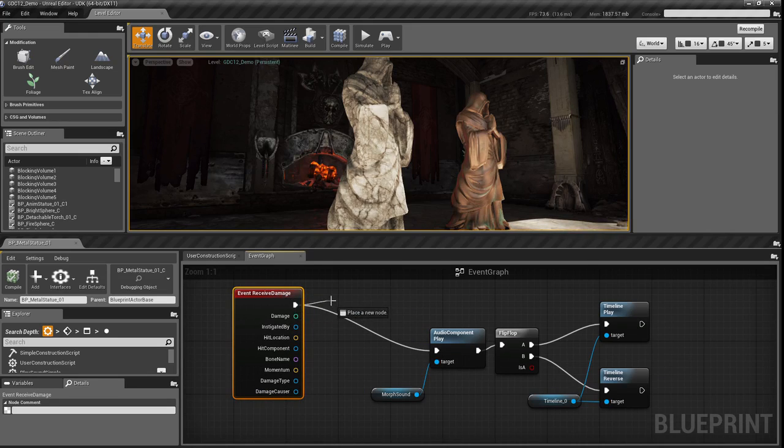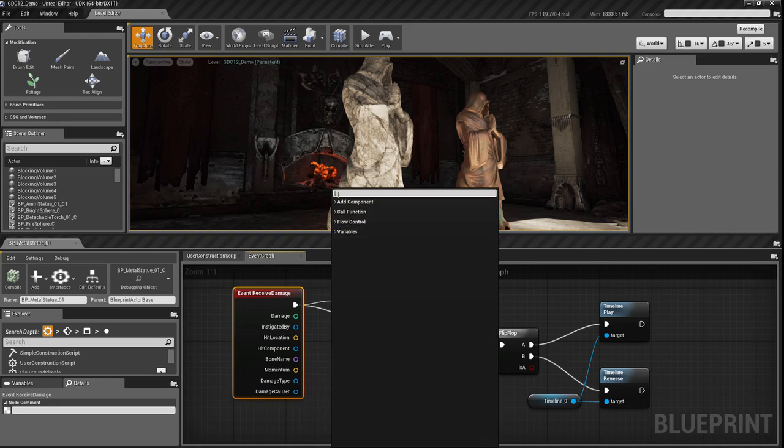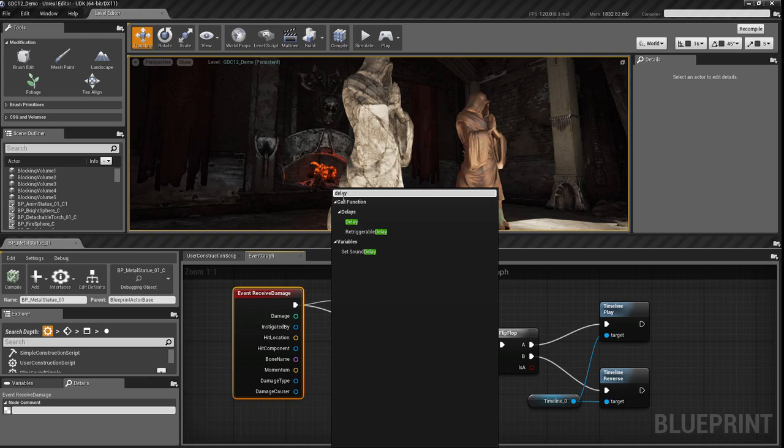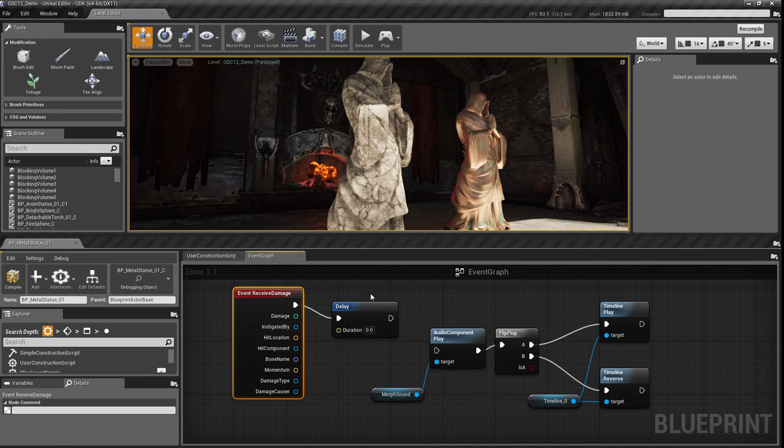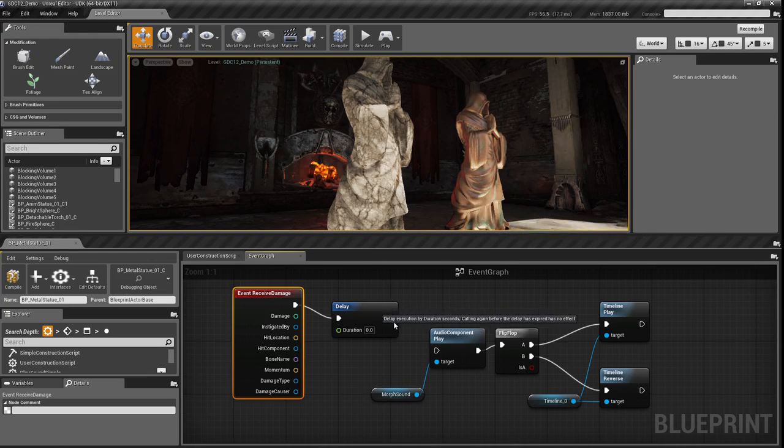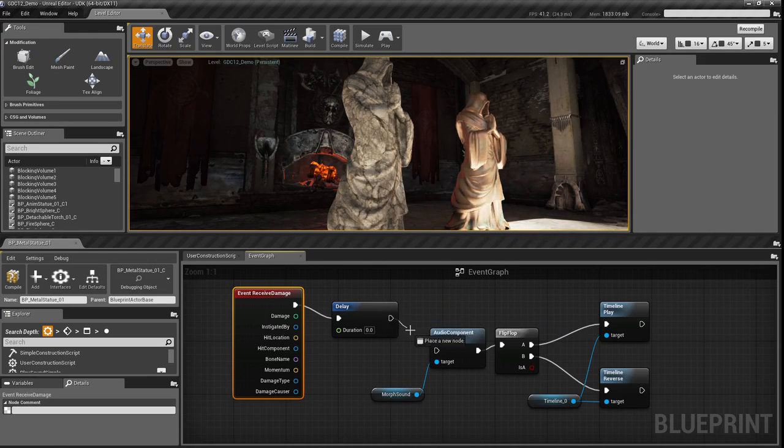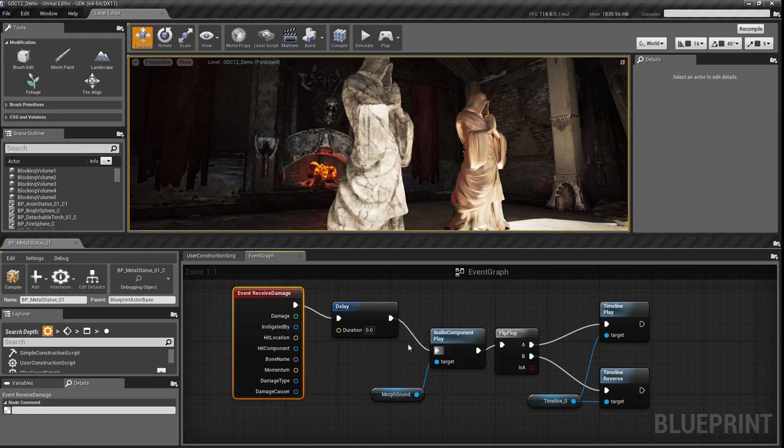Turn that breakpoint off again. If I wanted to make a change to this, it's as easy as dragging off. I'll add a delay, give it a default duration of three seconds, and wire it in.